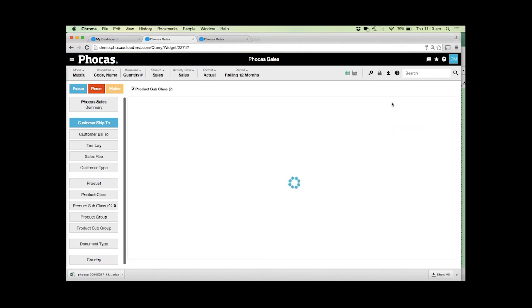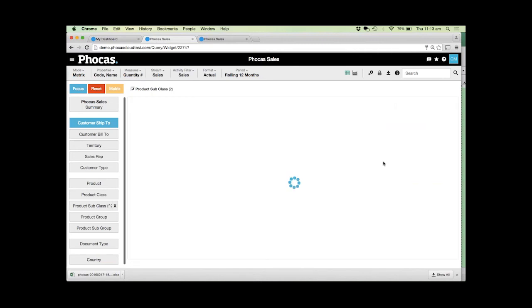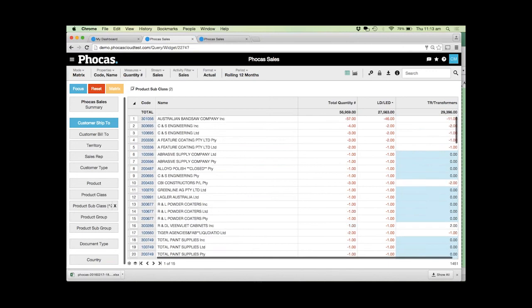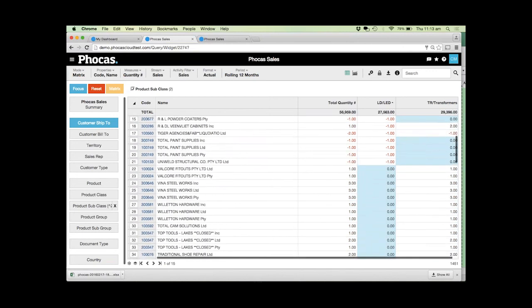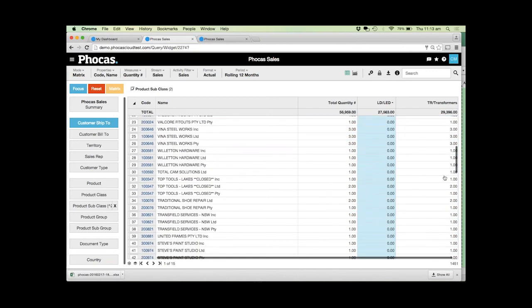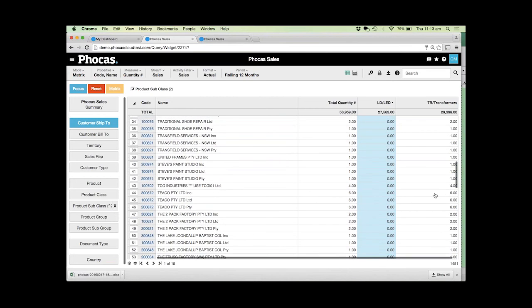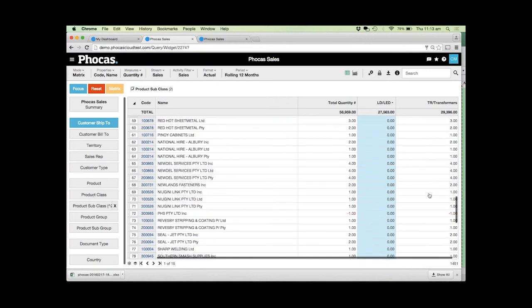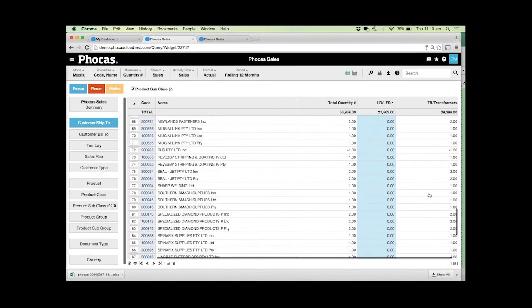Simply by playing with the sort order, very quickly and easily we can start to identify the customers that are buying product A but not buying product B. We've got some customers here buying a large number of transformers without a single LED, so we might want to contact these guys and find out why they're not buying those products from us.